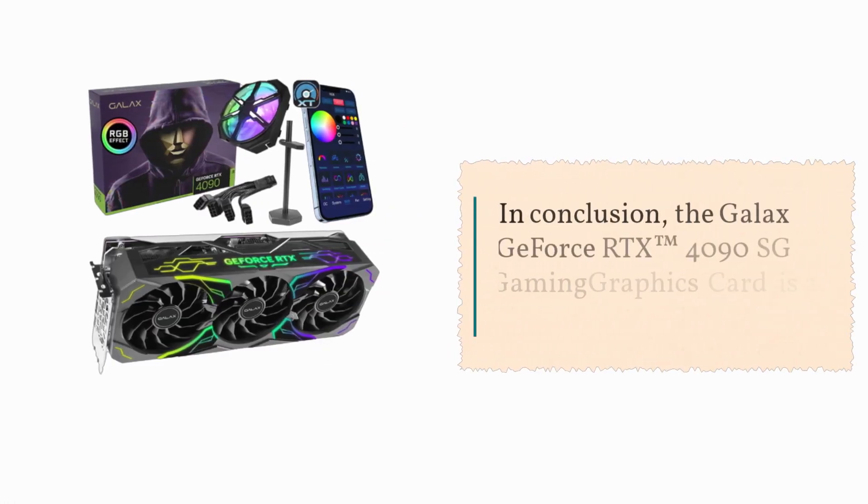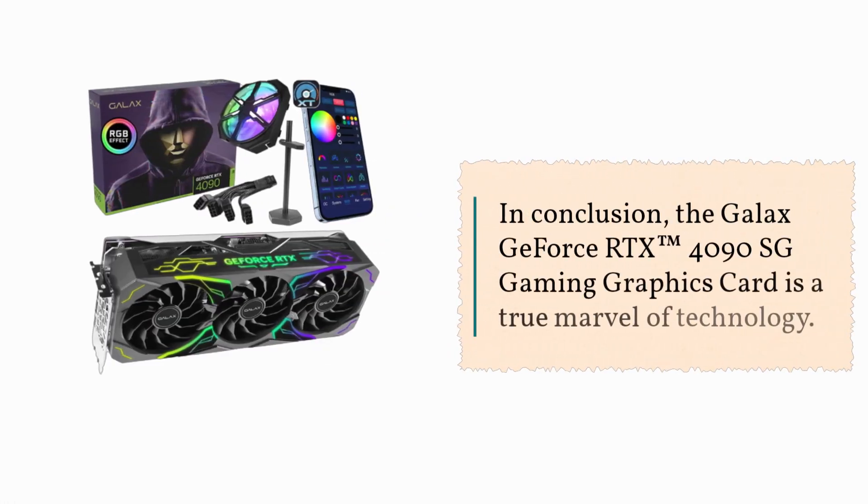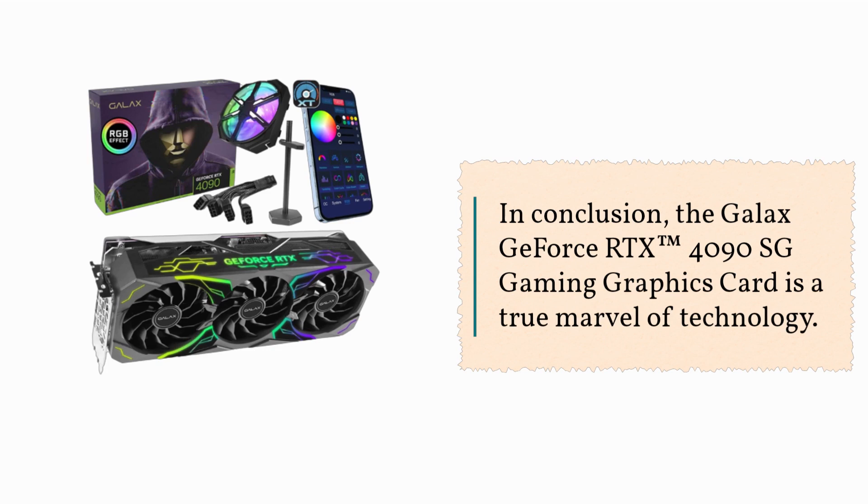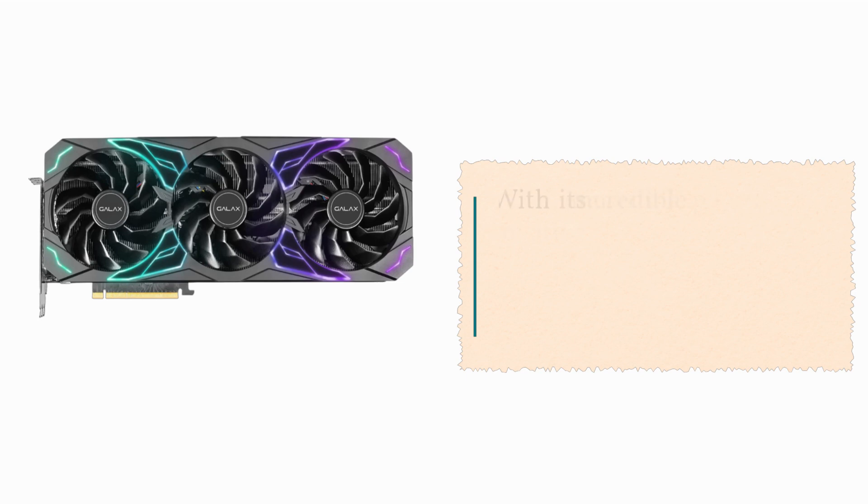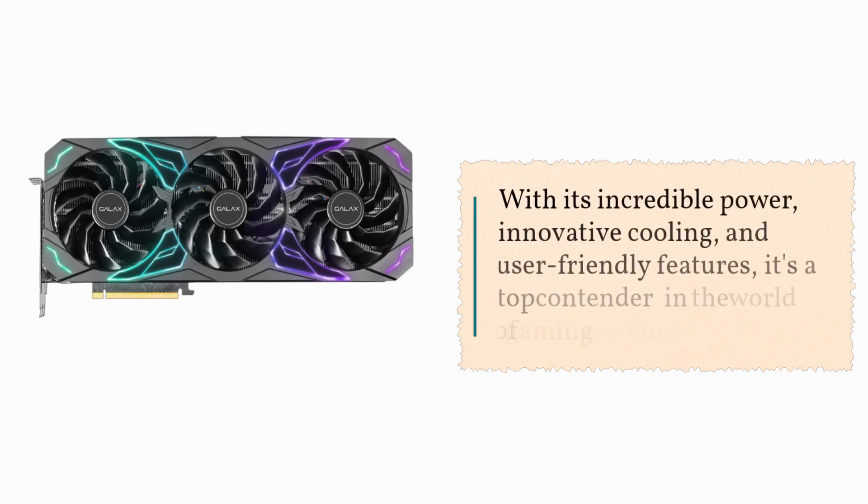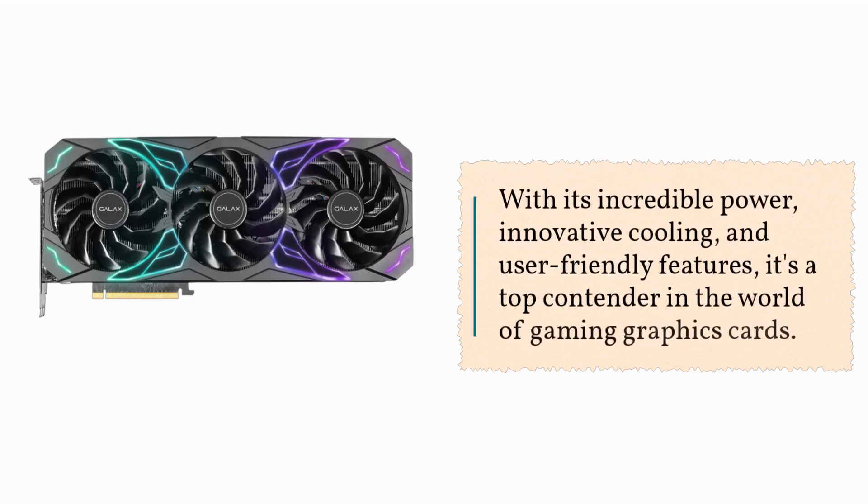In conclusion, the GALAX GeForce RTX 4090 SG Gaming Graphics Card is a true marvel of technology. With its incredible power, innovative cooling, and user-friendly features, it's a top contender in the world of gaming graphics cards.